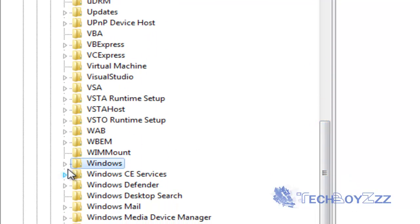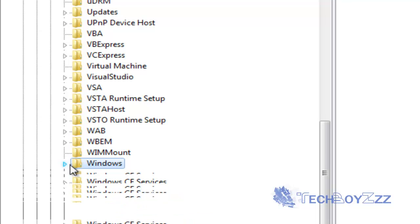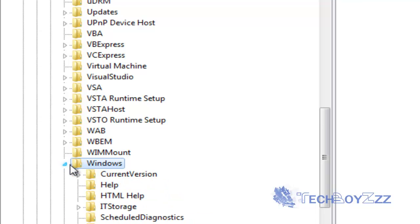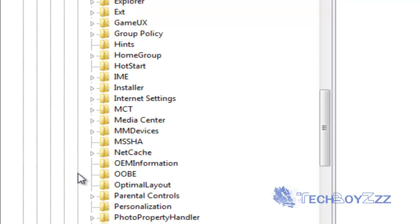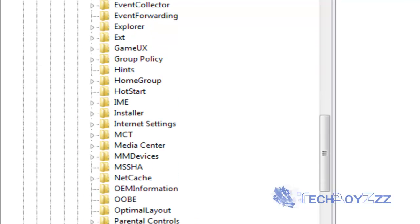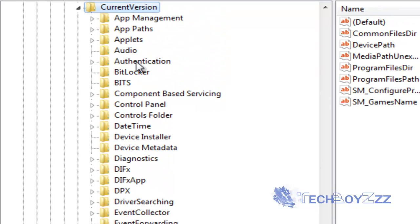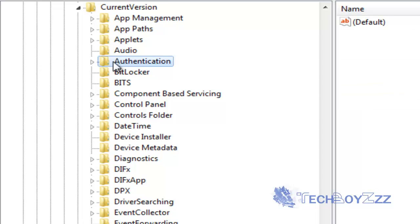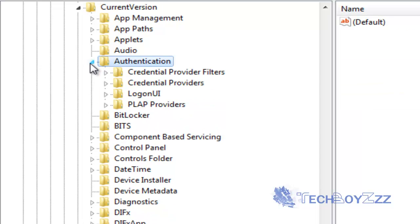Now scroll down a little more in the expanded contents of the Microsoft software folder and find Windows. Here it is. Now expand this folder too. Now you're going to see this list and check on current version and expand this. Now you're going to see authentication here and expand this folder too.